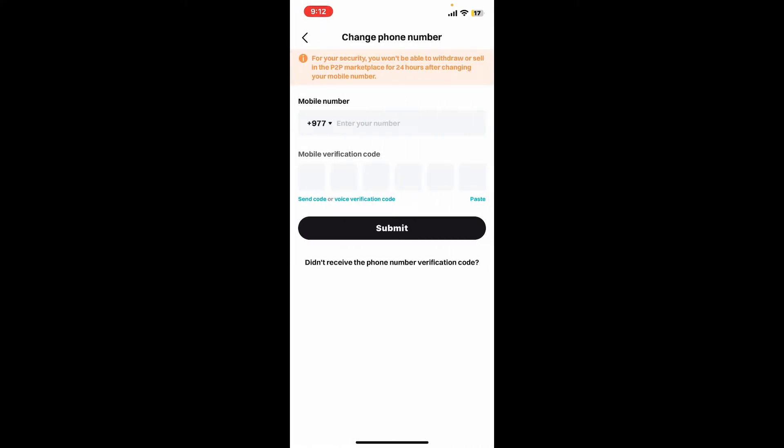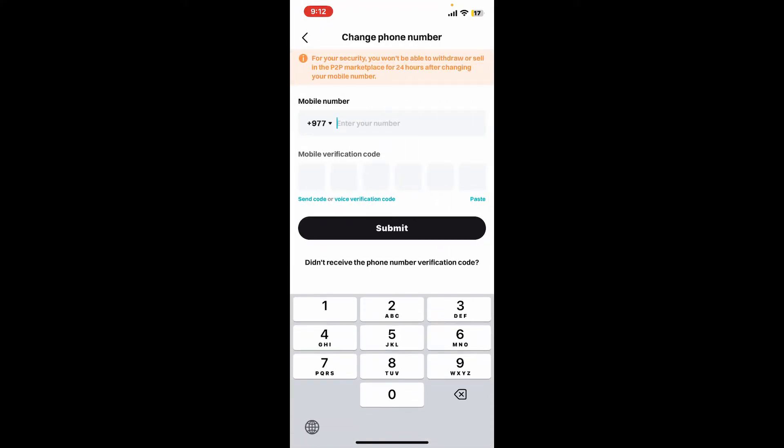Enter your new mobile number you are trying to add to your account or change to. After typing down your phone number, click on Send Code or Voice Verification Code link right under the mobile verification code text box.